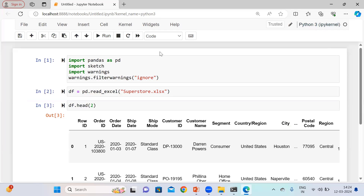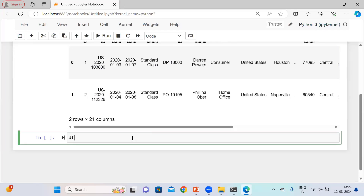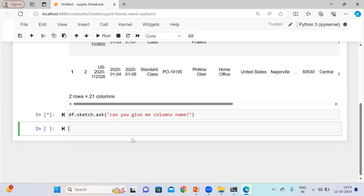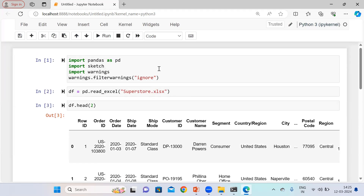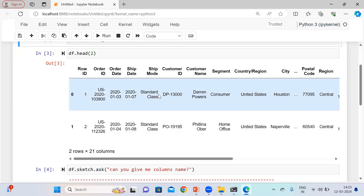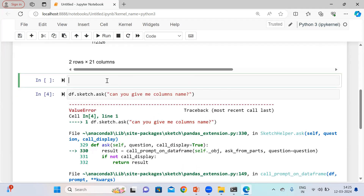I have these rows. Let me ask some basic questions. You can directly use Sketch and ask anything — for example, can you give me the column names? So right now I'm getting an error: 'Too many columns.' In the current version, we can use only 20 columns maximum. So let me import the OS library and increase the column count. Using OS environ, I'm setting sketch_max_columns equal to 30.